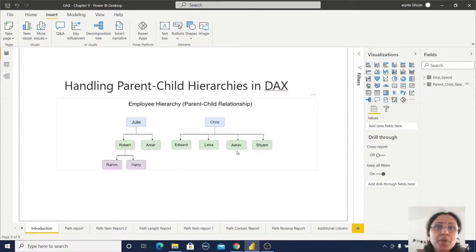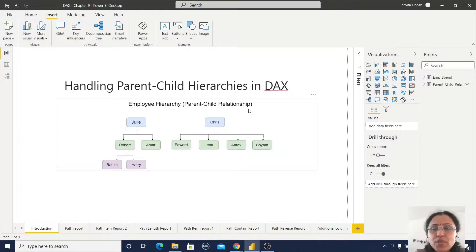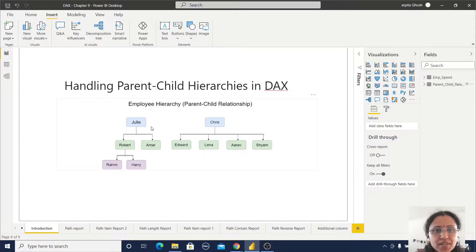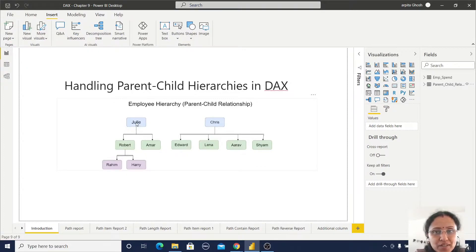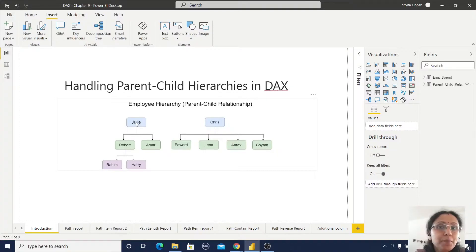What does it mean by parent-child hierarchy? For example, you have one employee hierarchy — the very common manager and employee relationship. That is one kind of parent-child relationship.